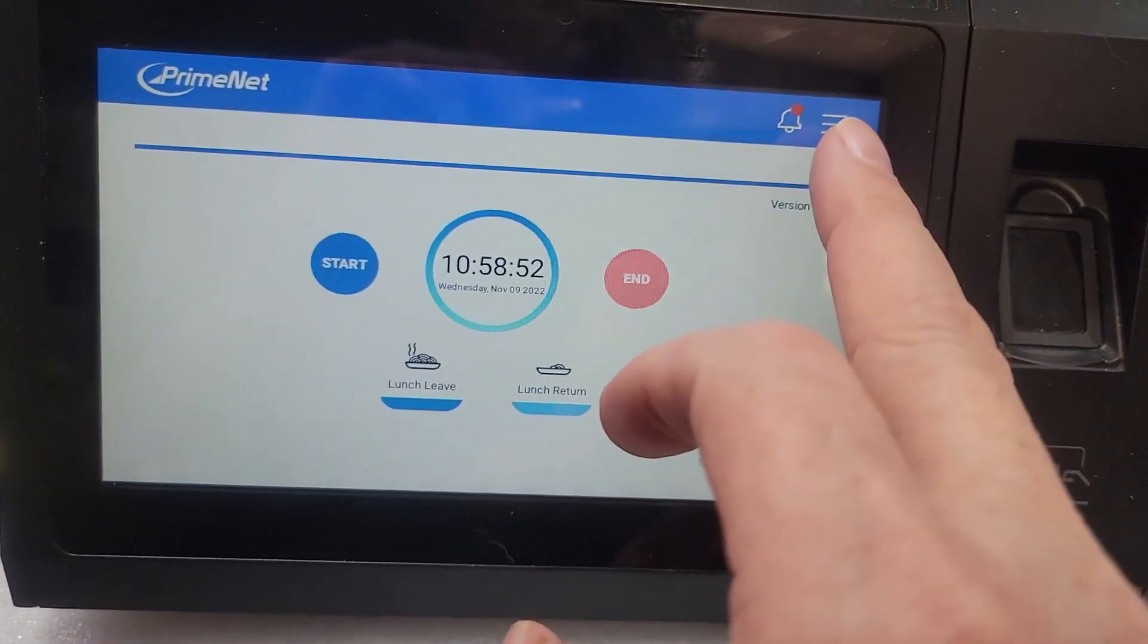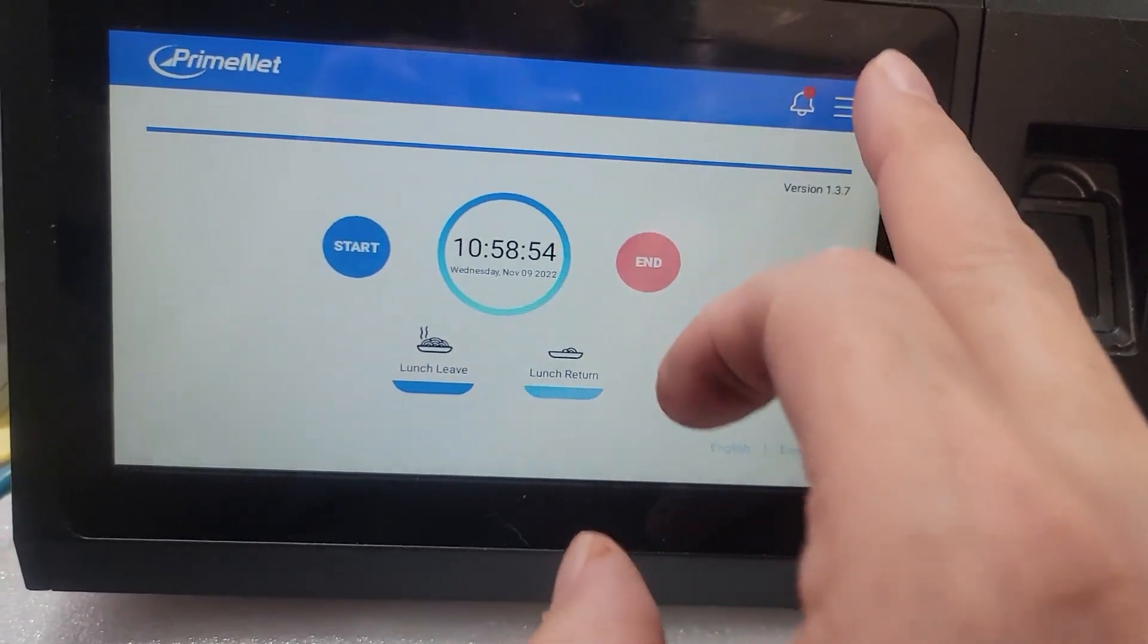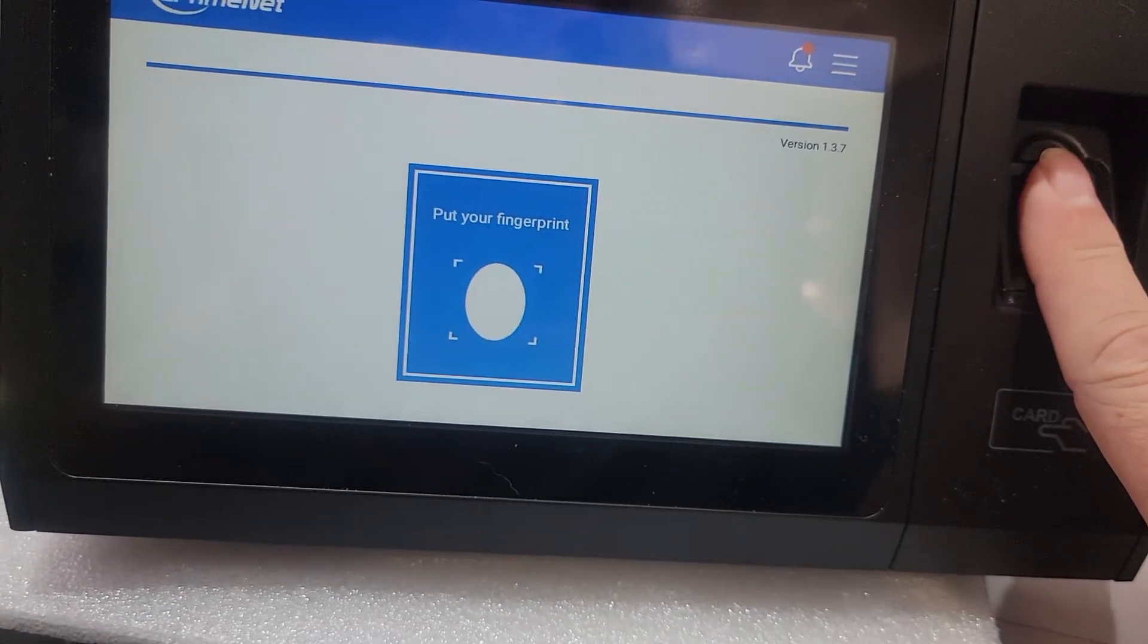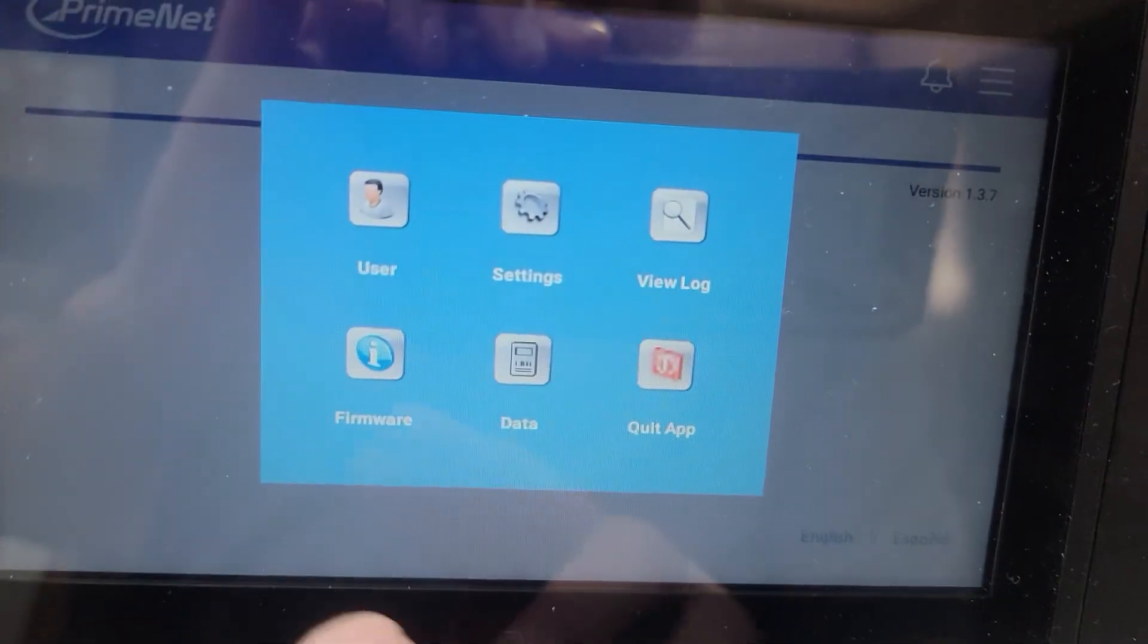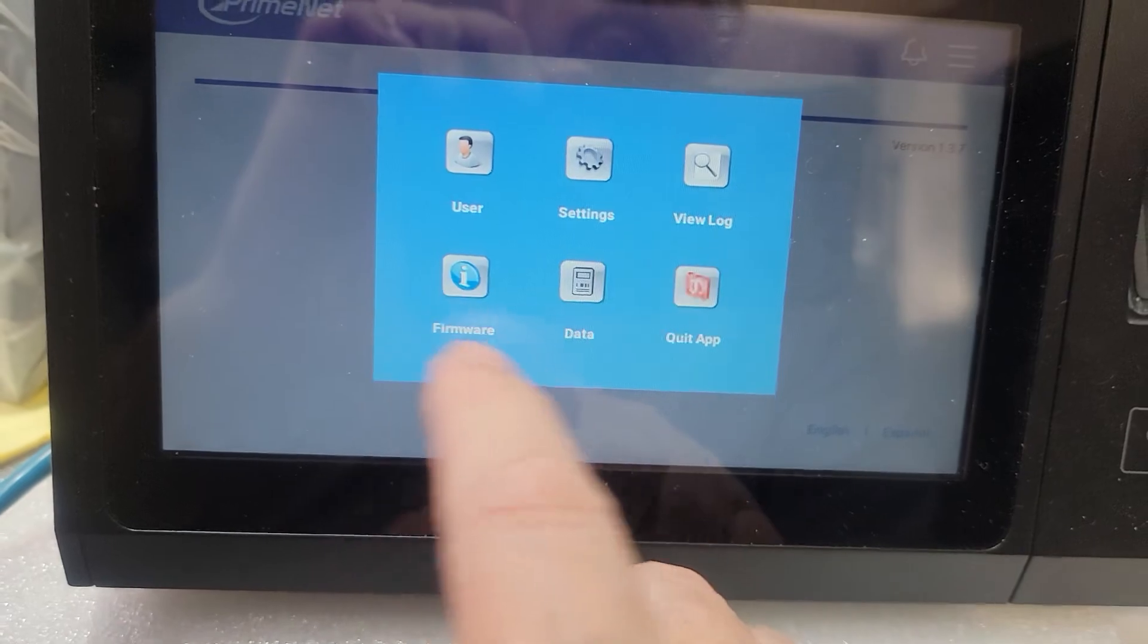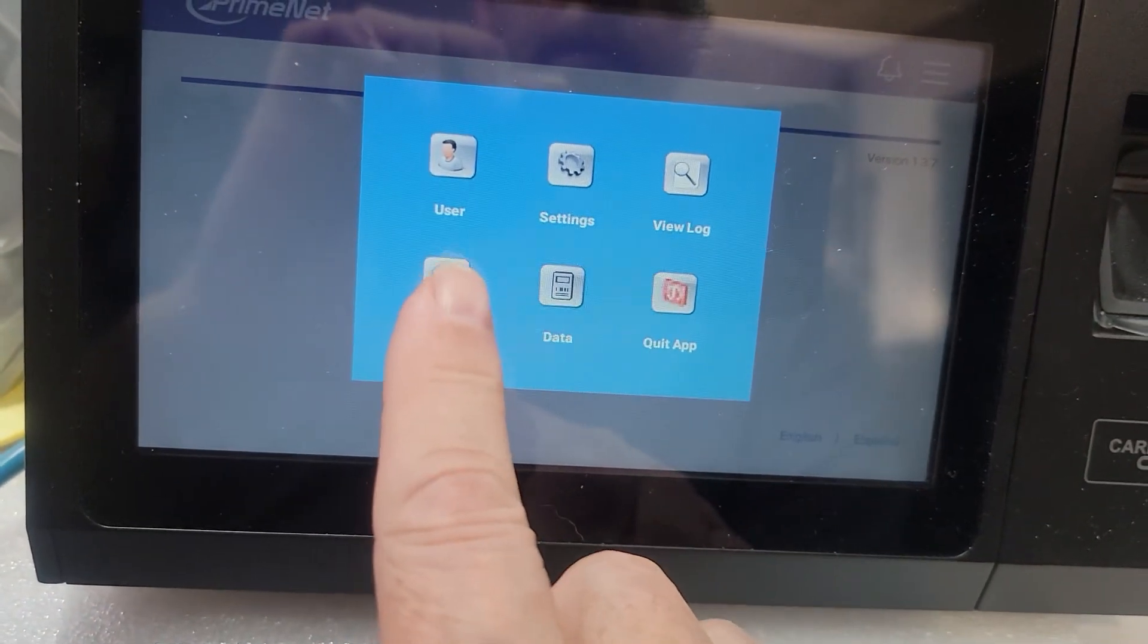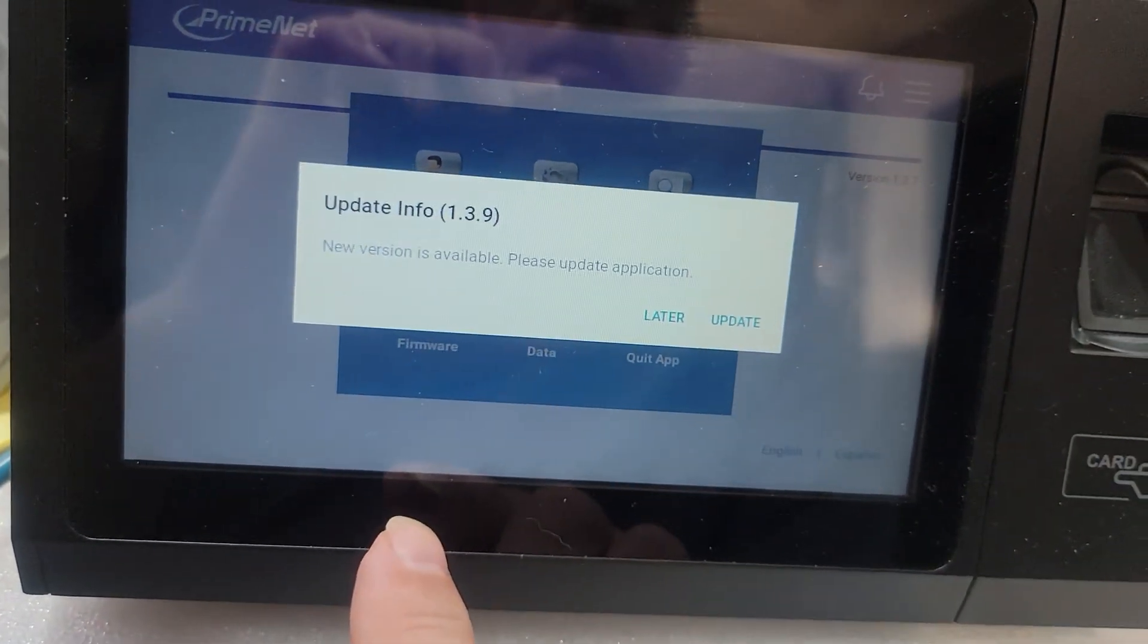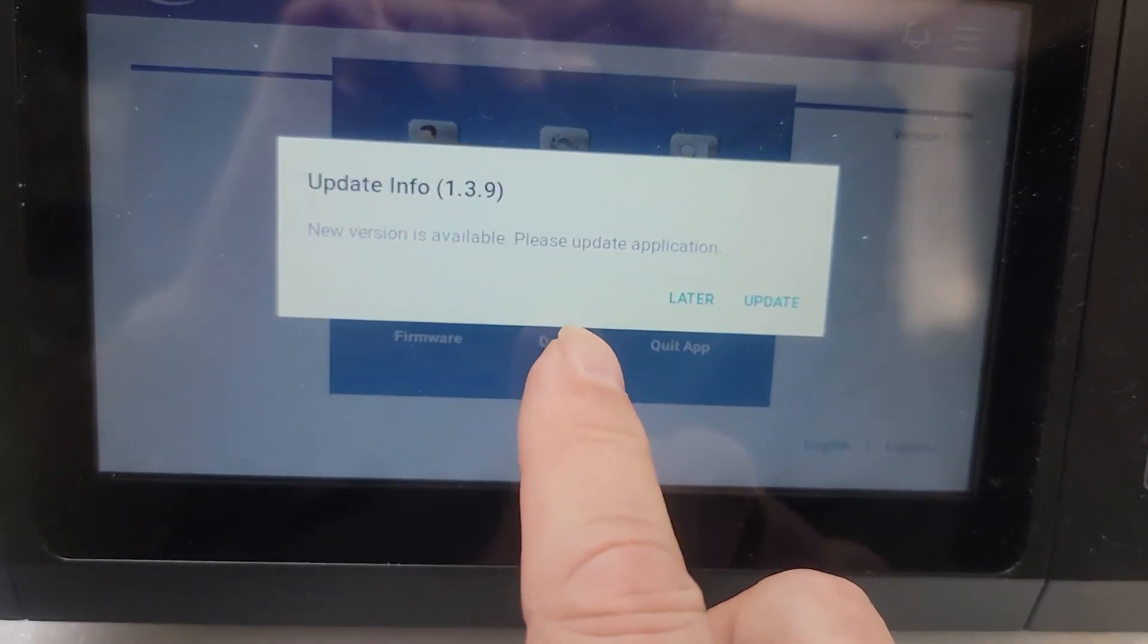I'm then going to click on the three dashes to get into the supervisor menu. Now I've got firmware. I just tap on the firmware and it's telling me the version.